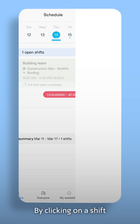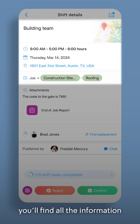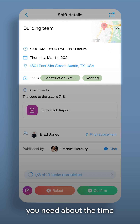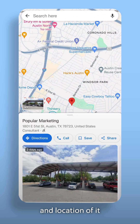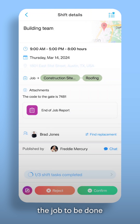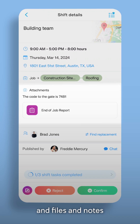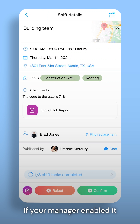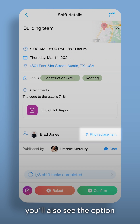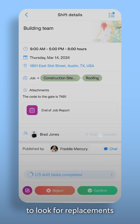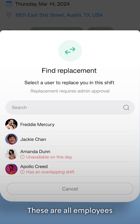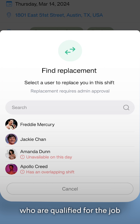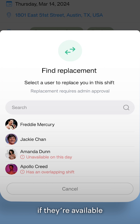By clicking on a shift, you'll find all the information you need about the time and location of it, the job to be done, and files and notes from your manager. If your manager enabled it, you'll also see the option to look for replacements. These are all employees who are qualified for the job, and you'll also see if they're available to replace you.